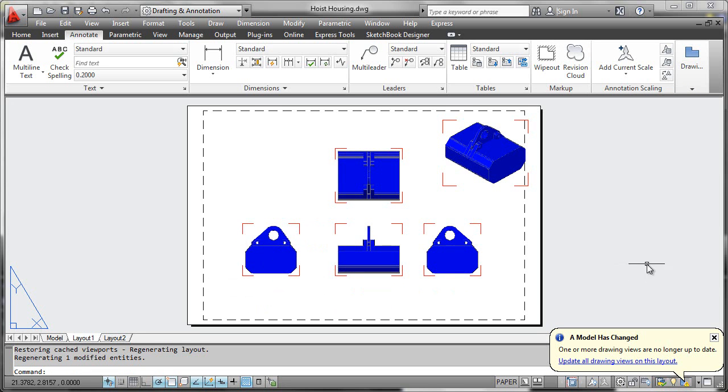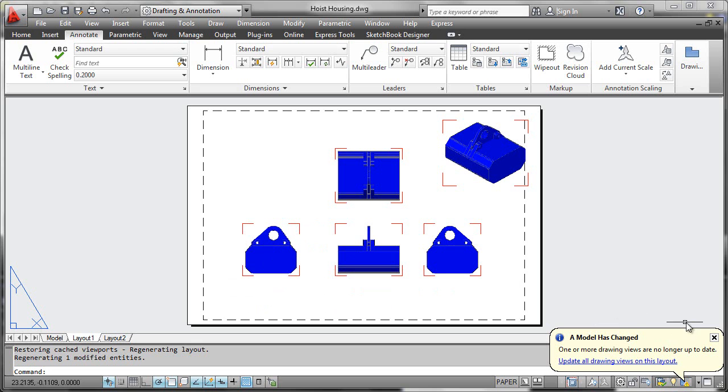You then have various options to update the viewports, either one at a time or en masse. A warning bubble appears to indicate that the model geometry has been modified.